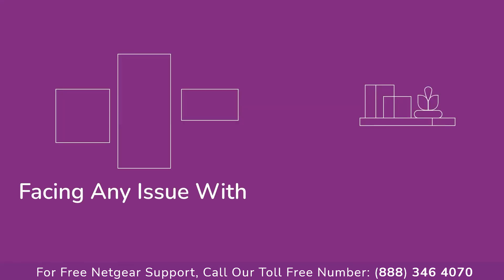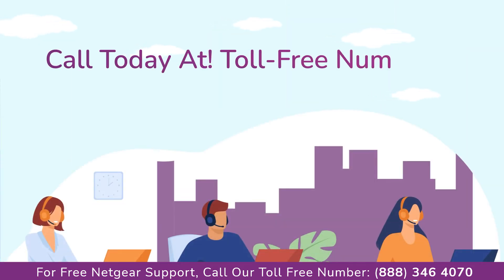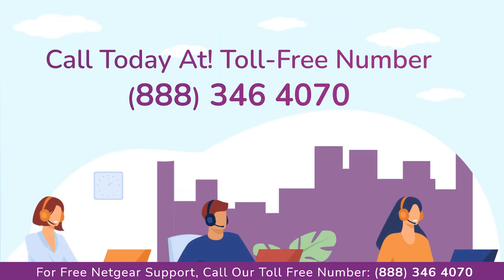Before heading ahead into the video, in case you are facing any issue with your Netgear range extender device, get in touch with our Netgear experts.